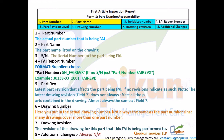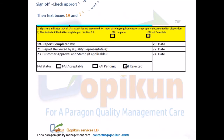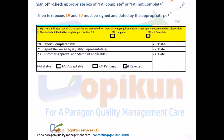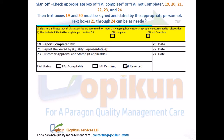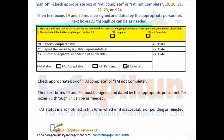Drawing revision: the revision of the drawing for this part that this FAI is being performed to. Additional changes: always not applicable. Sign off — check the appropriate box of FAI complete or FAI not complete. Fields 19, 20, 21, 22, 23, and 24: text boxes 19 and 20 must be signed and dated by the appropriate personnel. Text boxes 21 through 24 can be completed as needed. FAI status is also notified in this form whether it is acceptable, pending, or rejected.